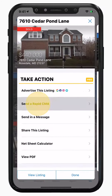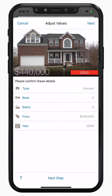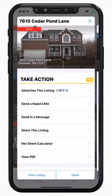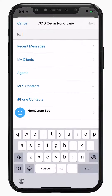The next action is our Rapid CMA. This allows you to create a fully formatted CMA for your clients without even visiting the property record. You can share it in a message and send this property to any of your clients or buyer leads quickly in our messaging feature.